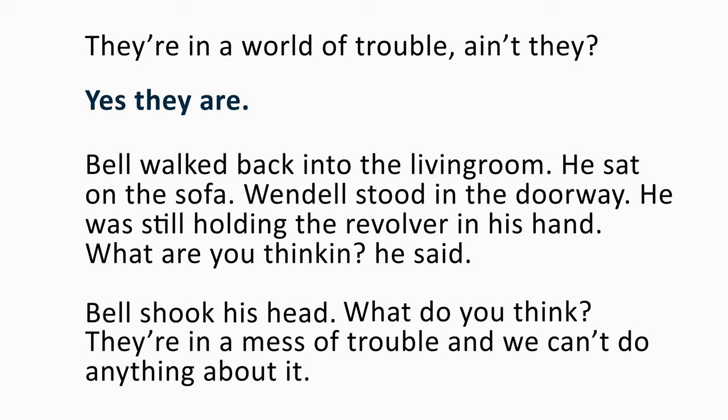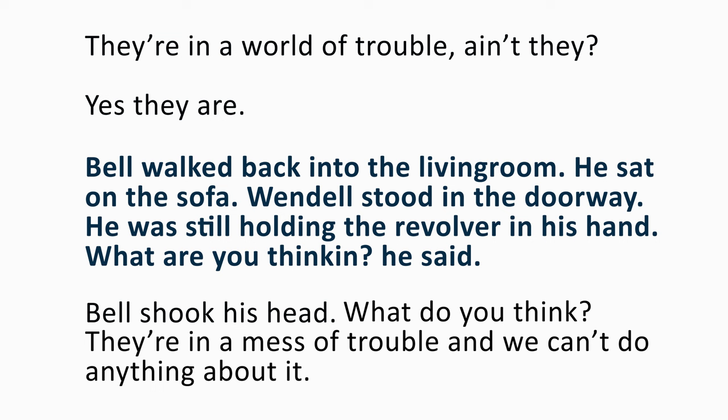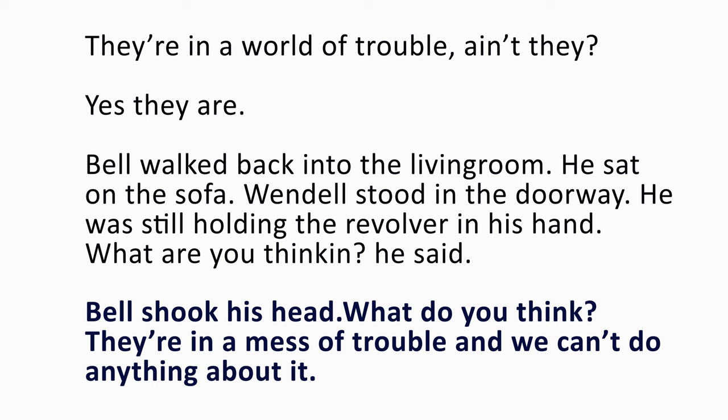So let me read the bad version for you. They're in a world of trouble, ain't they? Yes, they are. Bell walked back into the living room. He sat on the sofa. Wendell stood in the doorway. He was still holding the revolver in his hand. What are you thinking? He said. Bell shook his head. What do you think? They're in a mess of trouble and we can't do anything about it.